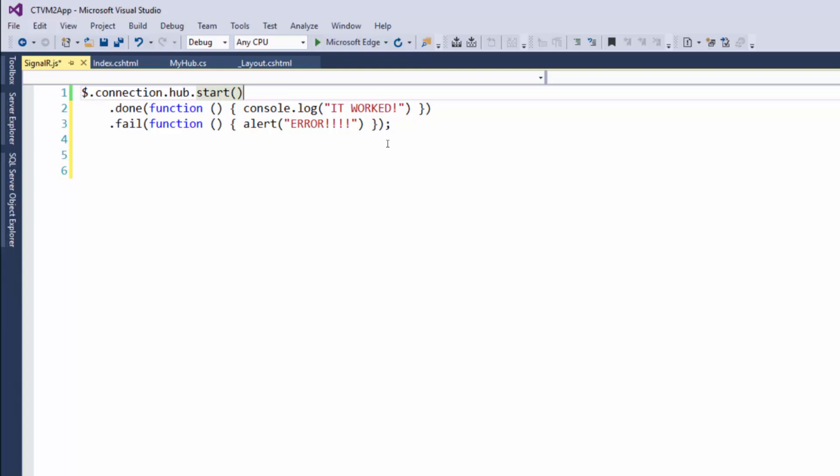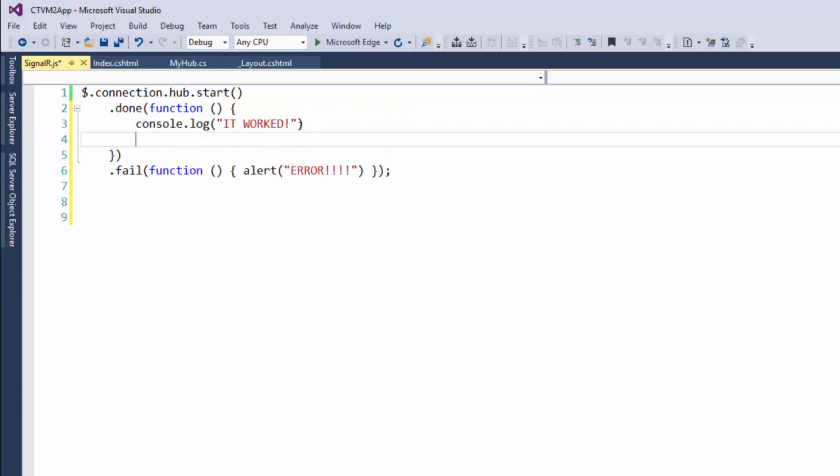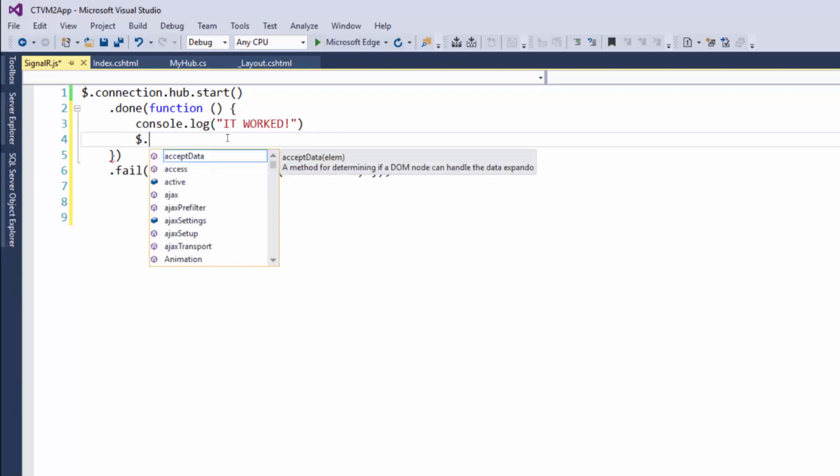Within this done callback here, we are going to put that call to that method. Let's clean up the syntax a little bit. So when we get the connection and it works, we'll log it and then we'll invoke a server-side method. What we're going to do is dollar sign dot